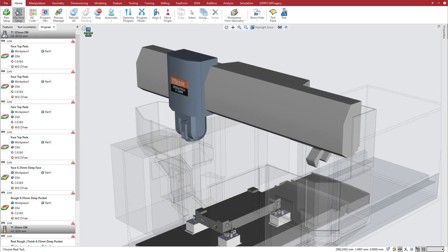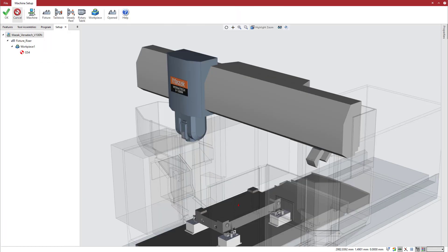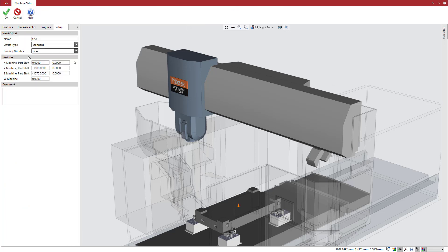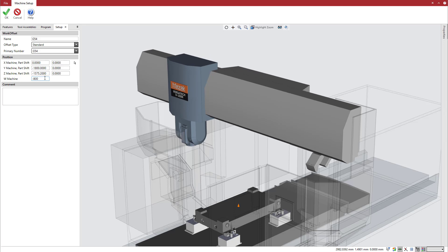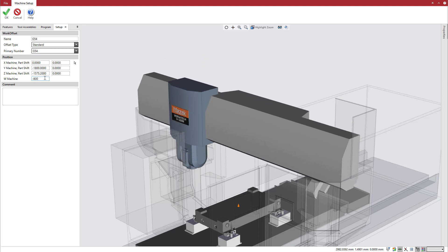For this application, we will first set up a work offset for the W-axis. This defines the working position for the axis throughout the operation, but we can still make incremental adjustments from this position, as will be shown later.